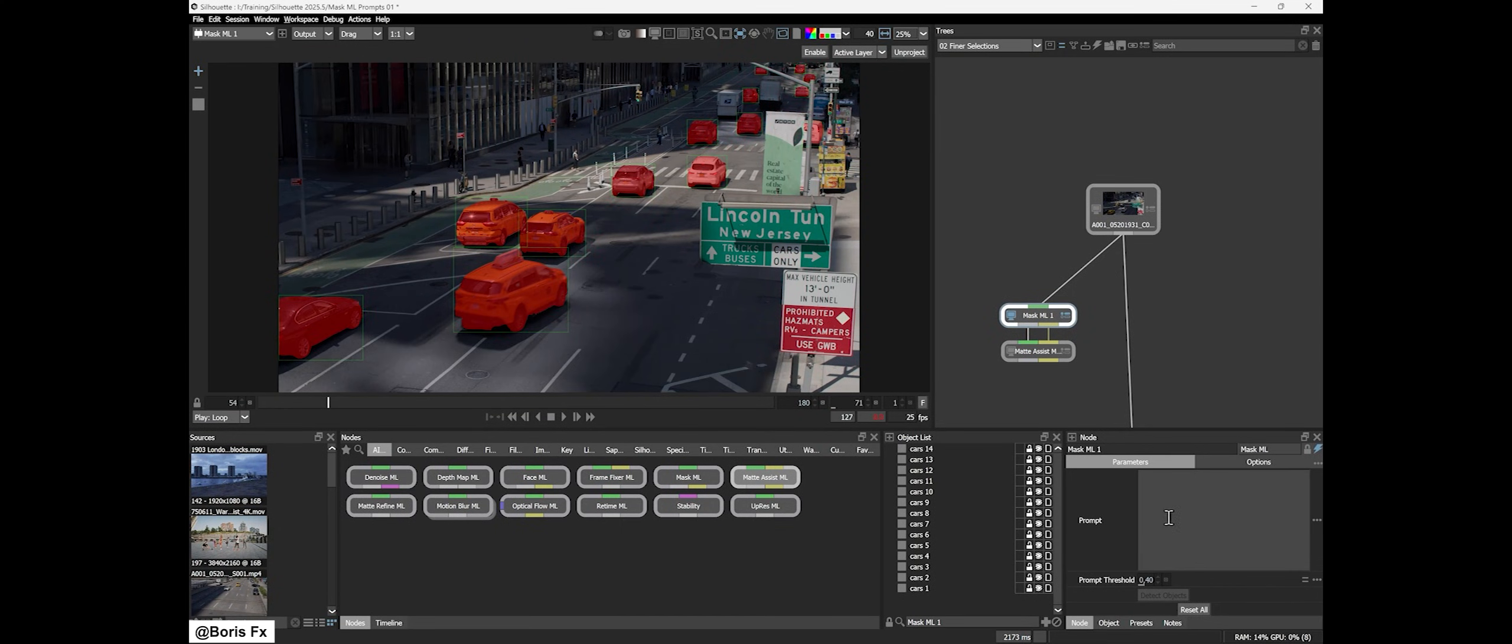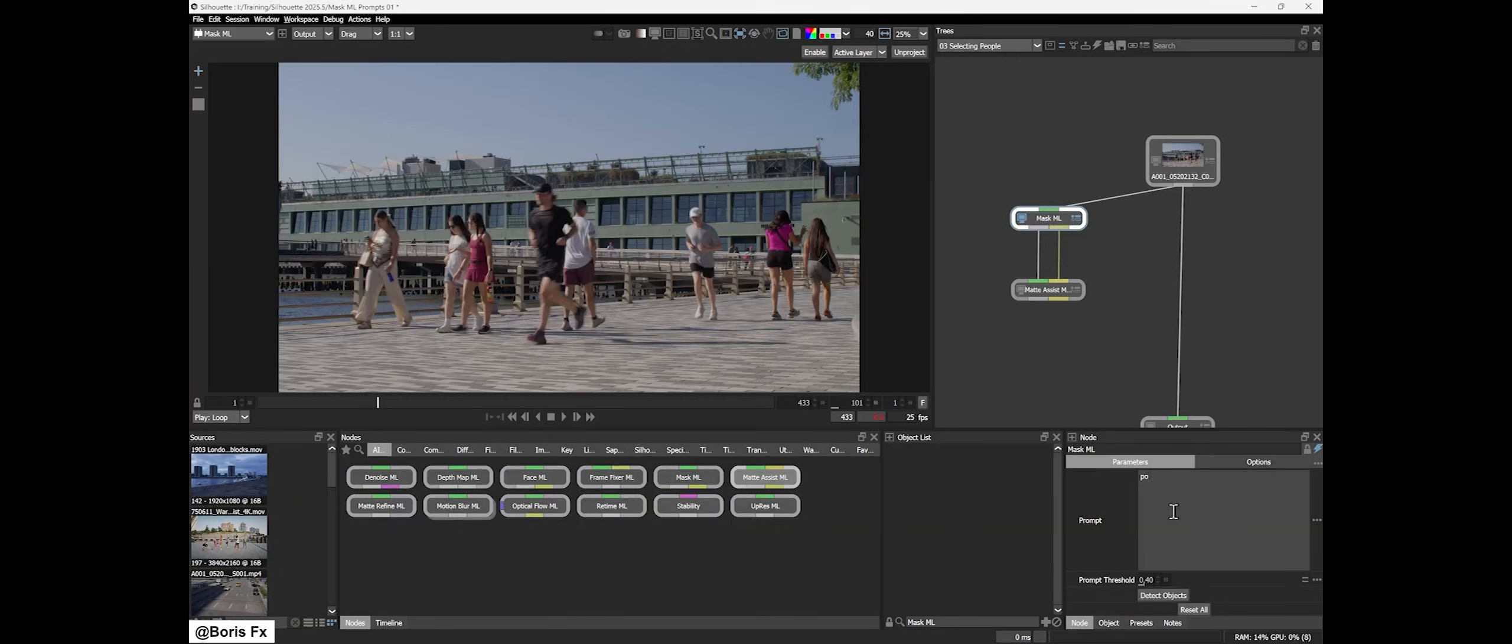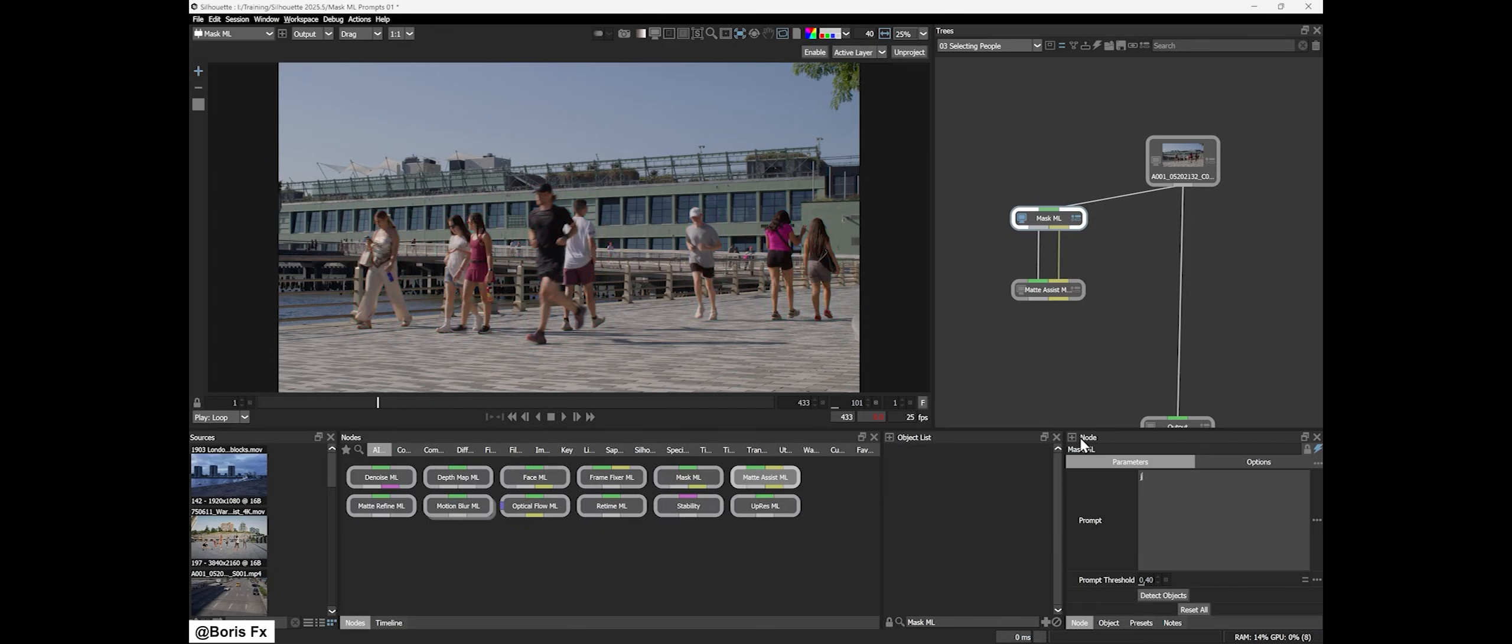You can even get specific with prompts like 'person wearing pink' to pick out particular subjects. This text-based masking is a massive quality of life improvement. It's like having a smart assistant that selects objects in your footage based on what you describe.